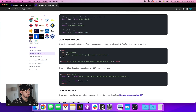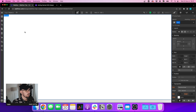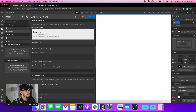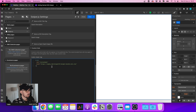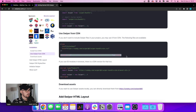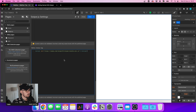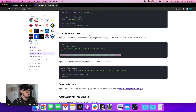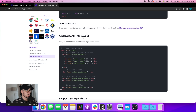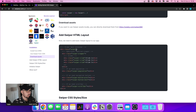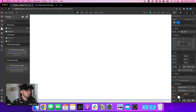We are going to use the CDN method, so let's copy the link tag and import it into our project. I'm pasting that in my head tag, then I'm taking my script and adding it to my website. Now we can see that we have the HTML layout — a main container with the class of swiper, an additional wrapper called swiper-wrapper, and then our slides.